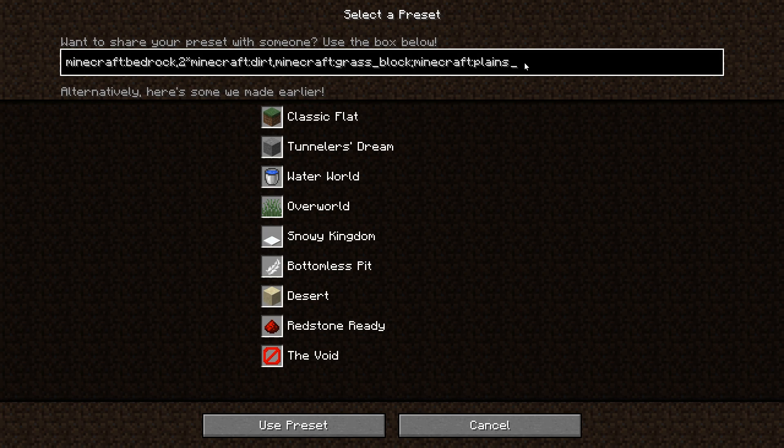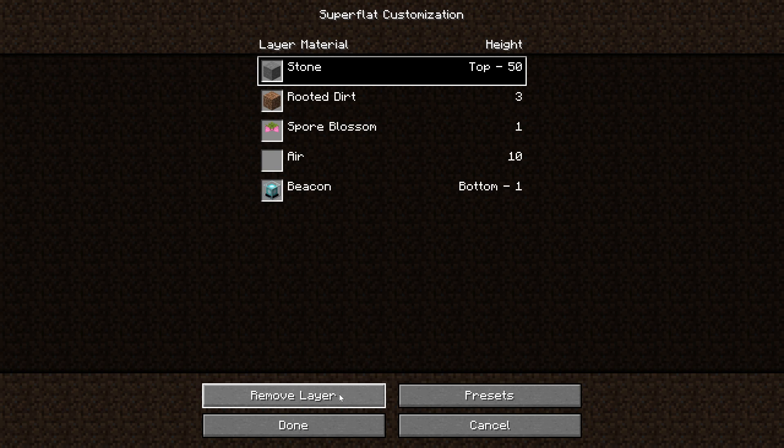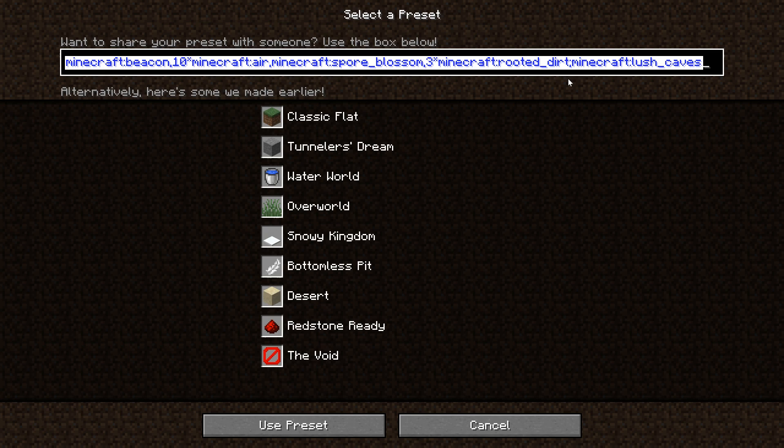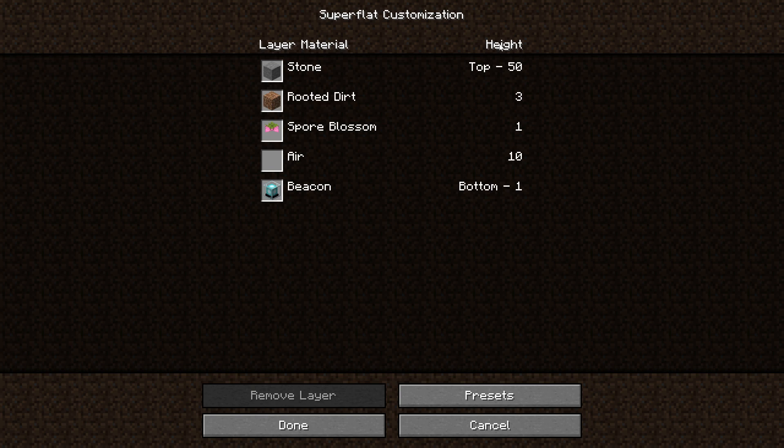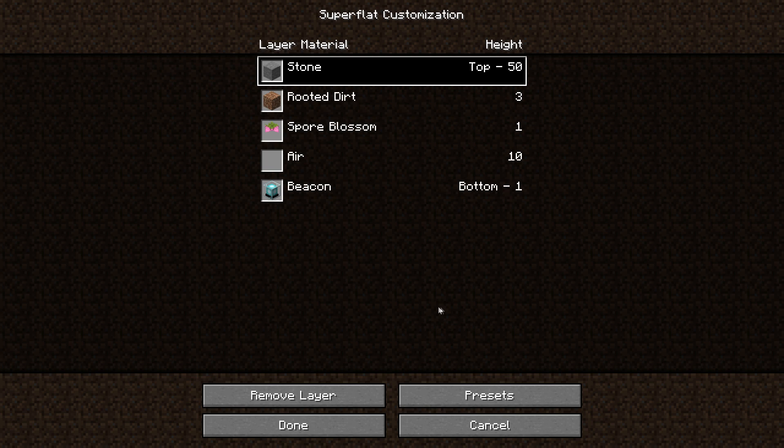Now we have our layers. Here you can remove layers if you want. Let's say we actually don't want the stone on top. We can just select the stone and press Remove Layer, and that automatically removes all the stone there. If you go back to presets, we see that indeed that has been removed from the preset over here. If you still want to customize it afterwards, that's a really useful thing to do there. I wish this was how the entire thing worked instead of having to type it in manually, but sadly that's currently not how this works. The height here is just how large the layer is. For example, here height is 1 because there's one layer of beacons, 10 layers of air, 1 of spore blossom, 3 rooted dirt, and 50 of stone. It also says which one is on bottom and which one's on top. All right, let's see if it has all worked. Press Done and we can create new world here.